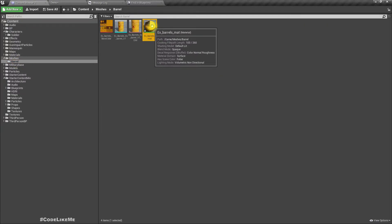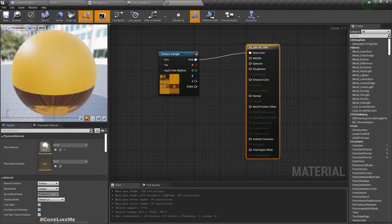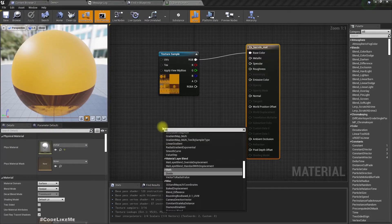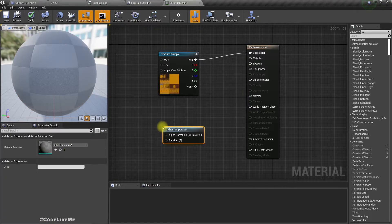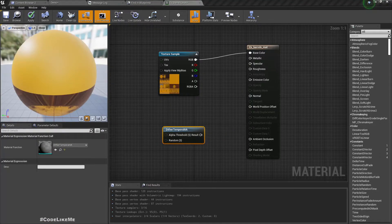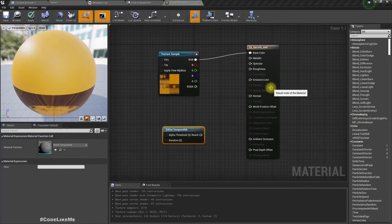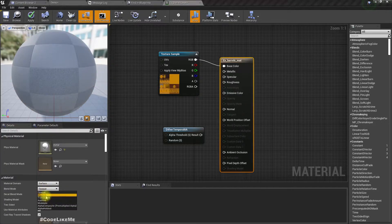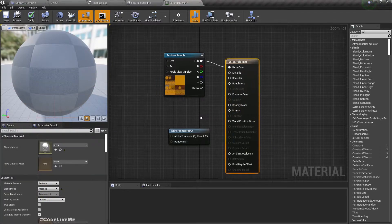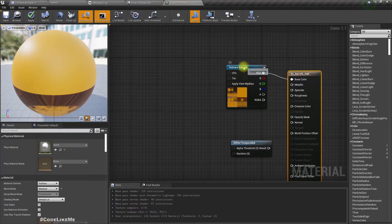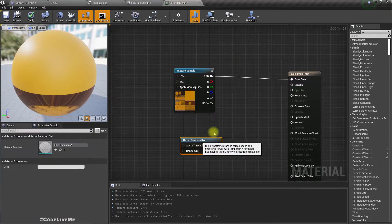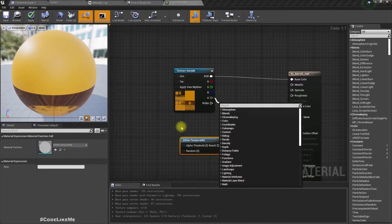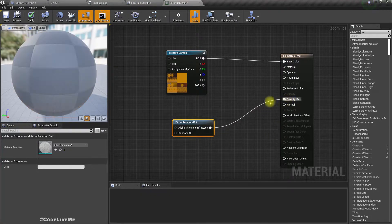For that, let me open this material. There is an option called dither temporal AA and we can connect this to the... First, in order to use this, I have to make this blend mode to masked, and we get this opacity mask.